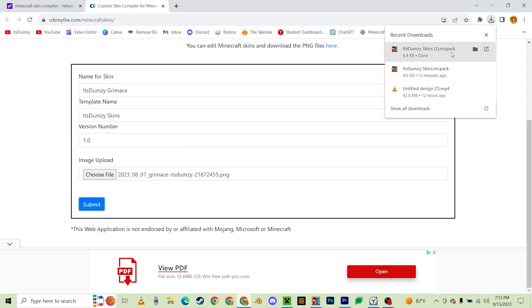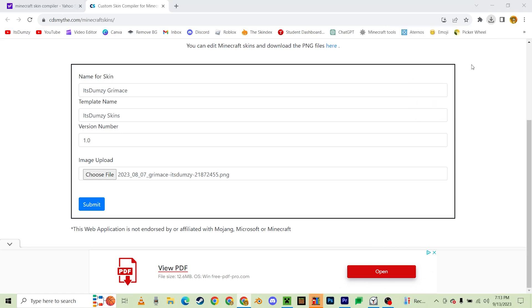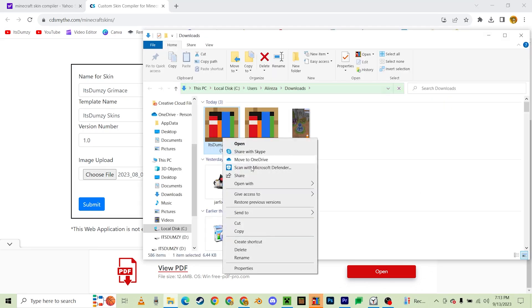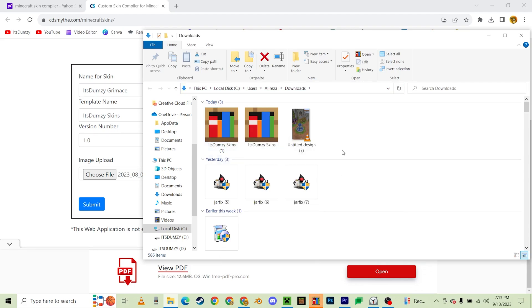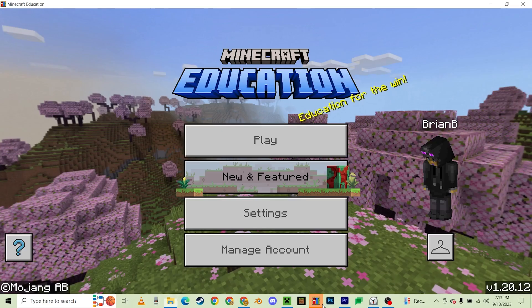Now just click on it and then right-click on it, then Open With, and then open it with Minecraft Education Edition. Normally I'd open it with Minecraft, but for now we're doing it for Education Edition.